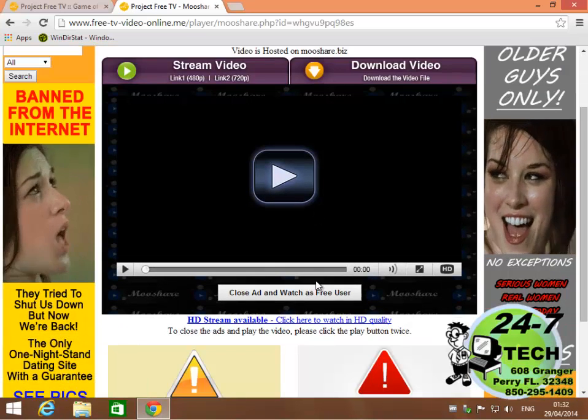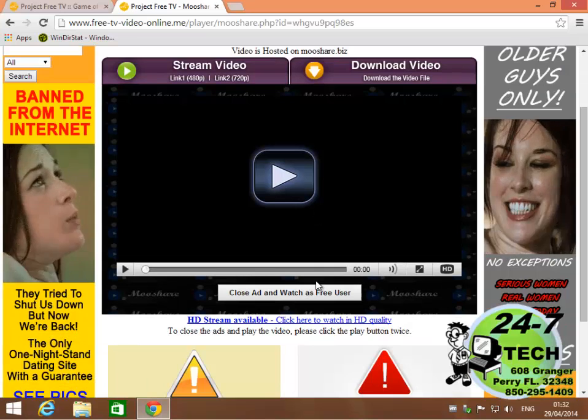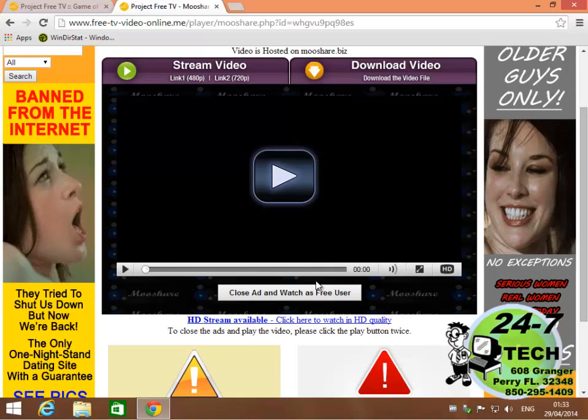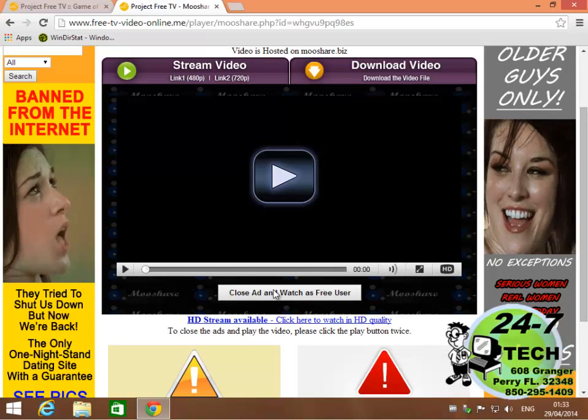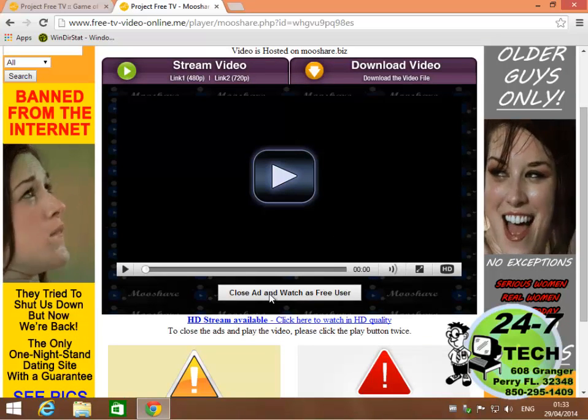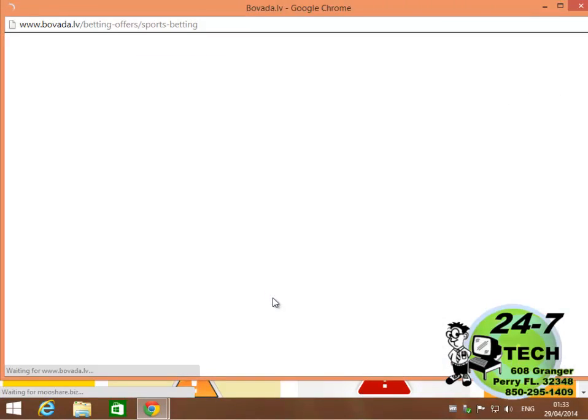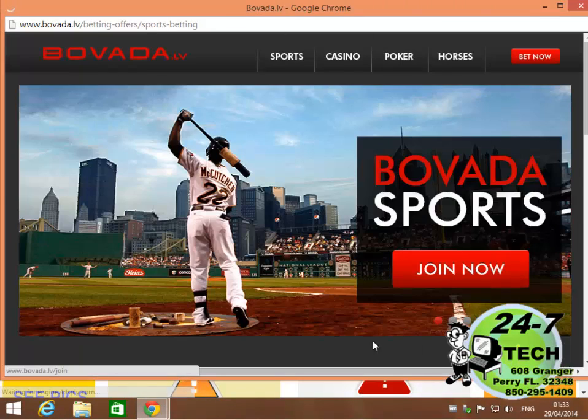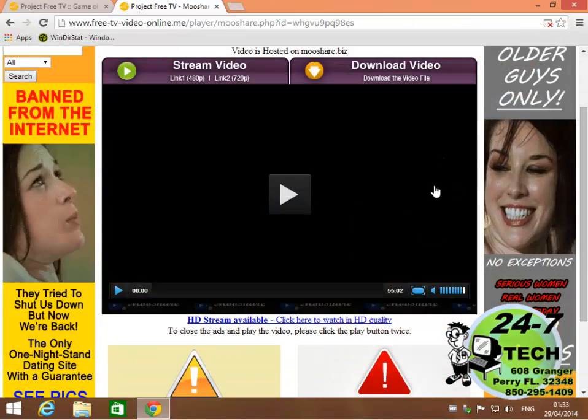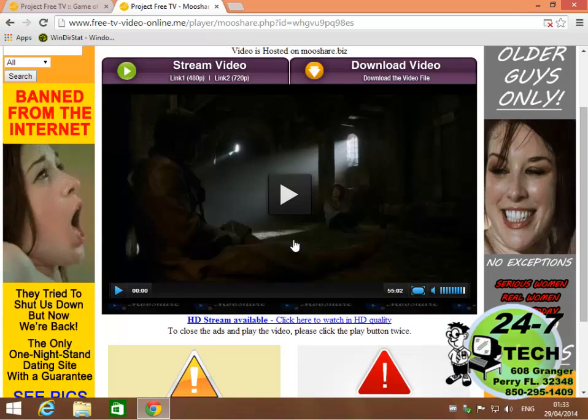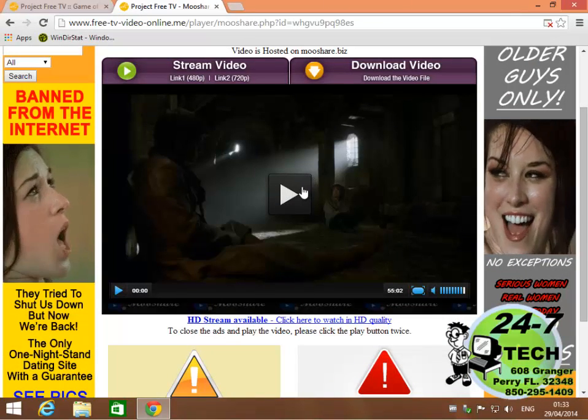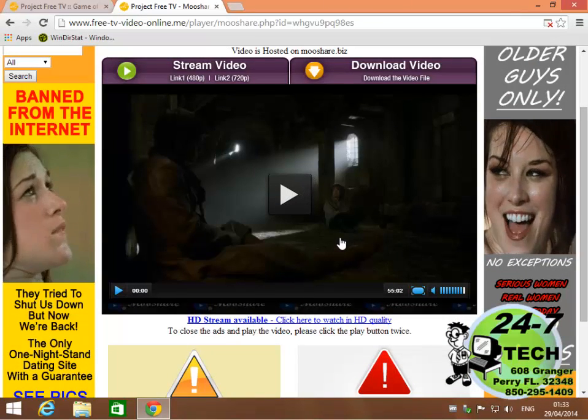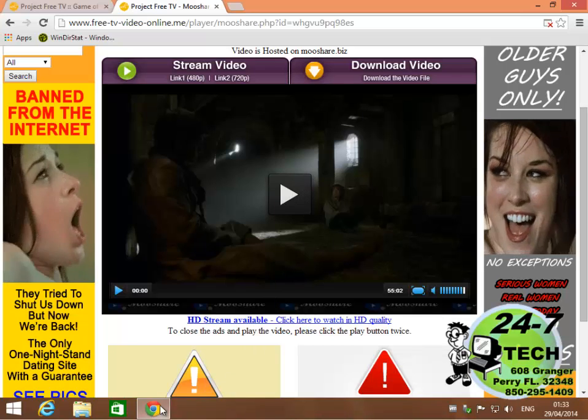Now each server is a little bit different as far as how you have to navigate the ads, but in this one you just click here under close ad and watch as a free user. This pop-up pops up. I don't click anything but to close it.